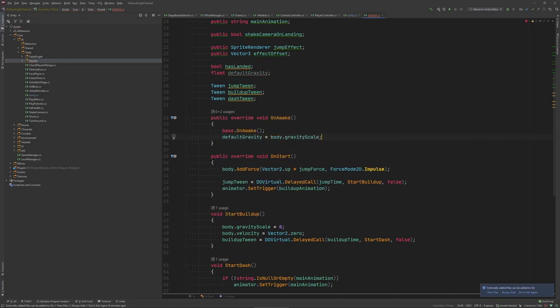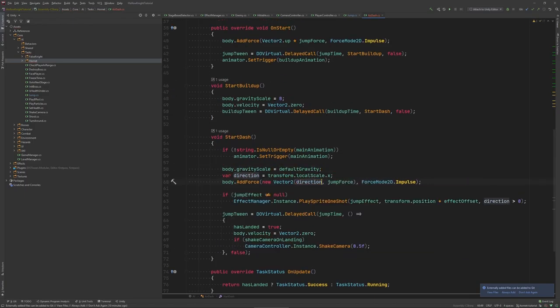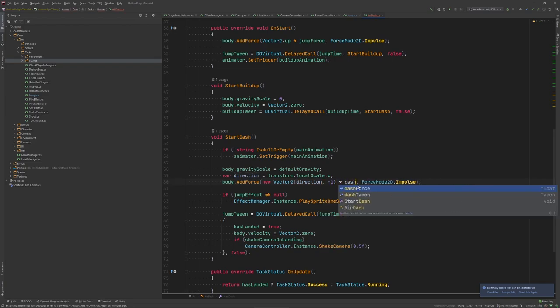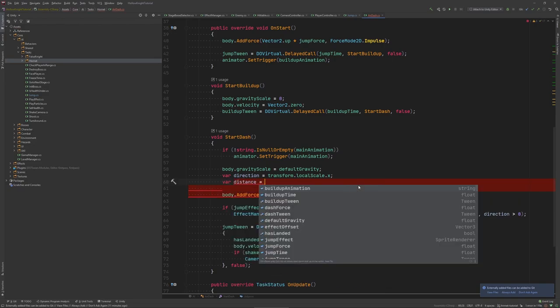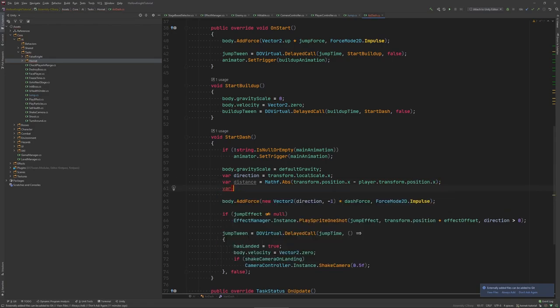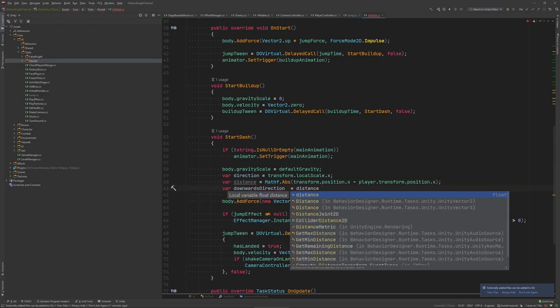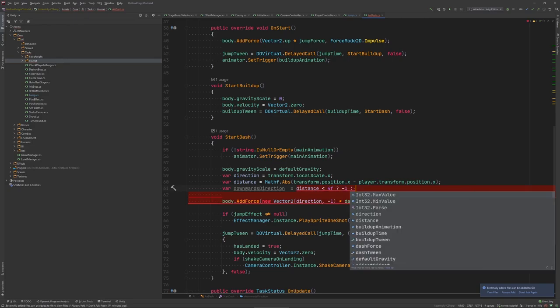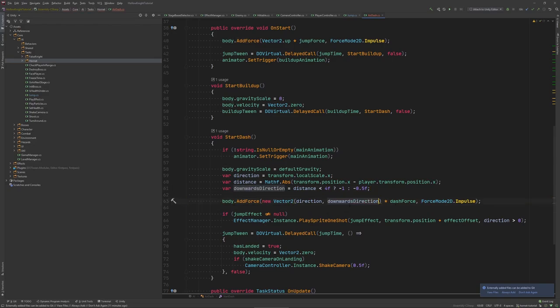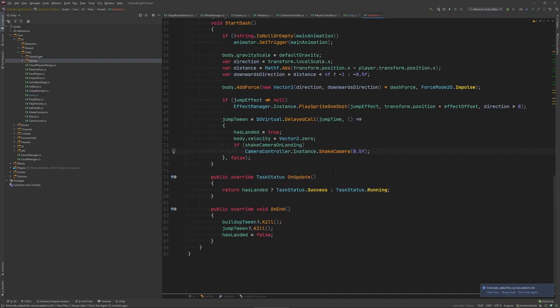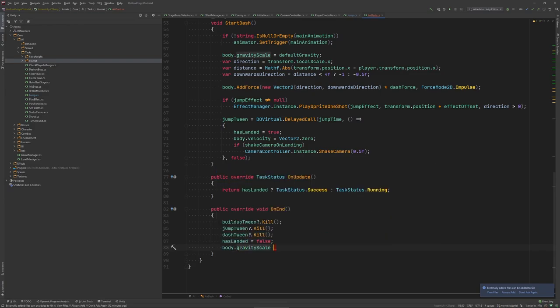We need to reset that value later so let's store the default gravity in on a wake. The dash is again very similar to the jump. Instead of an upward force we apply a downward force. There are actually two different angles of the air dash based on the player position. So let's say if the distance to the player is below a certain threshold, let's say four. We do a steep angle so y equals minus one and otherwise a more flat angle y equals minus 0.5. The update method we leave untouched and in the end method we add a third tween kill and again restore the gravity to default just in case the move has somehow been interrupted.